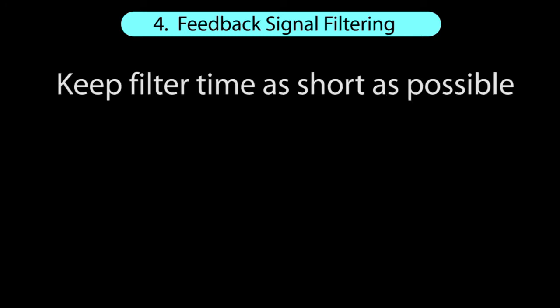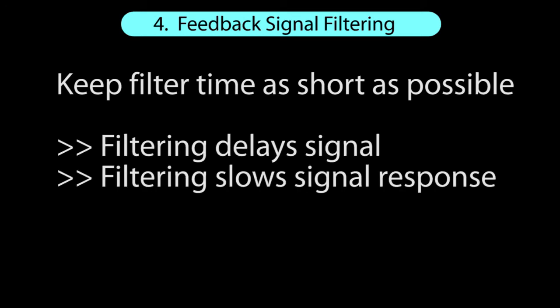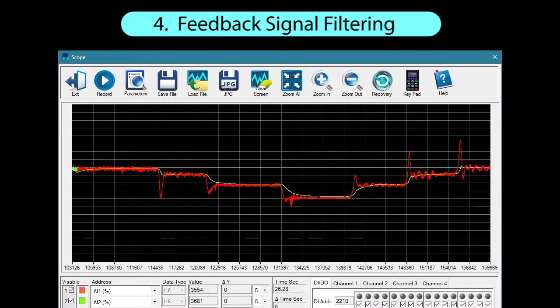Now when you do need to use filtering to calm a feedback signal down, make its duration as short as you can. Because in addition to smoothing out the feedback signal, it also delays and slows down the process. Here we see one sensor with no filtering and the other with a quarter-second filter we had in the previous videos. It does filter out the noise, but look how much longer it takes the filtered signal to reach its level.